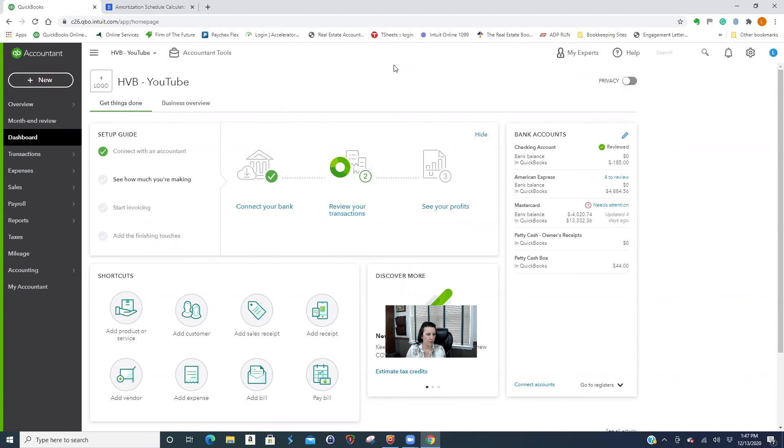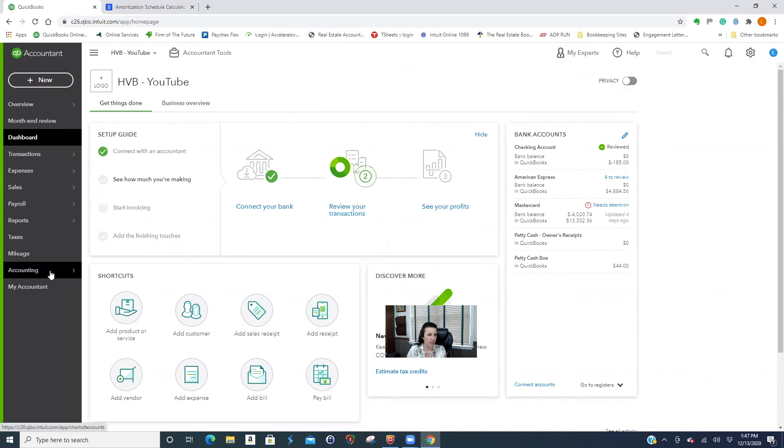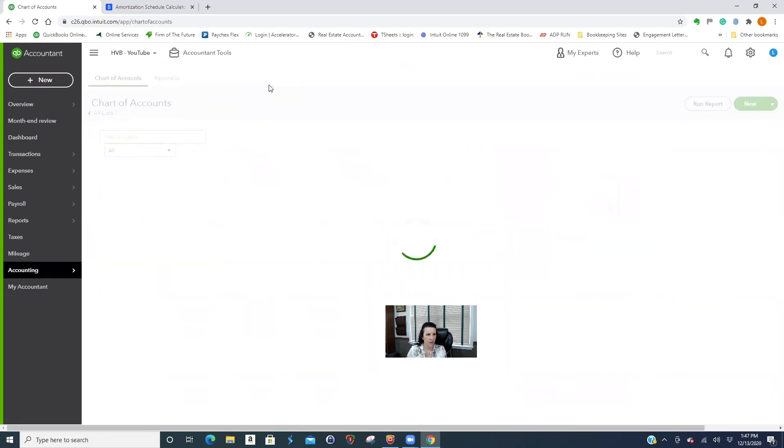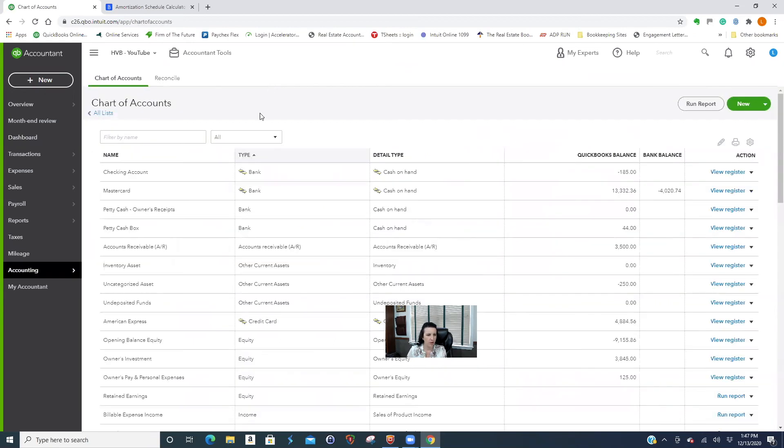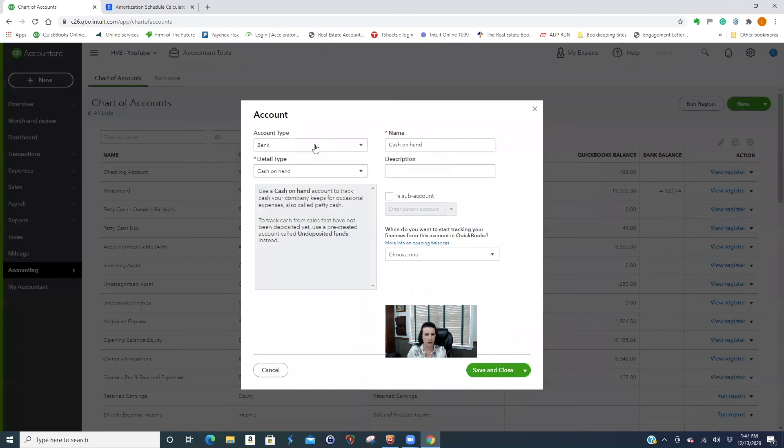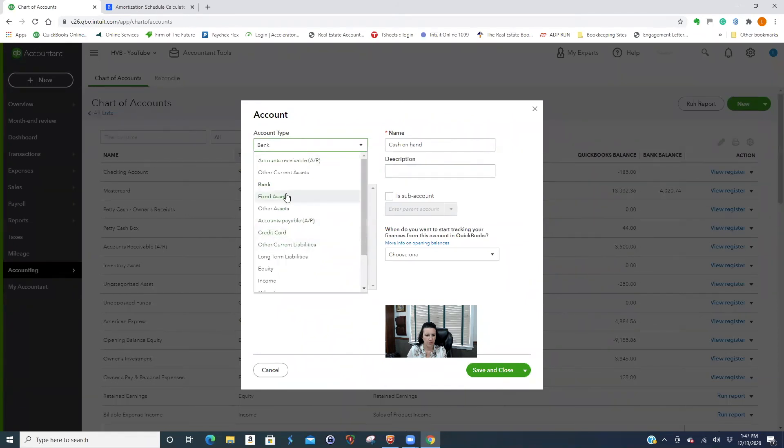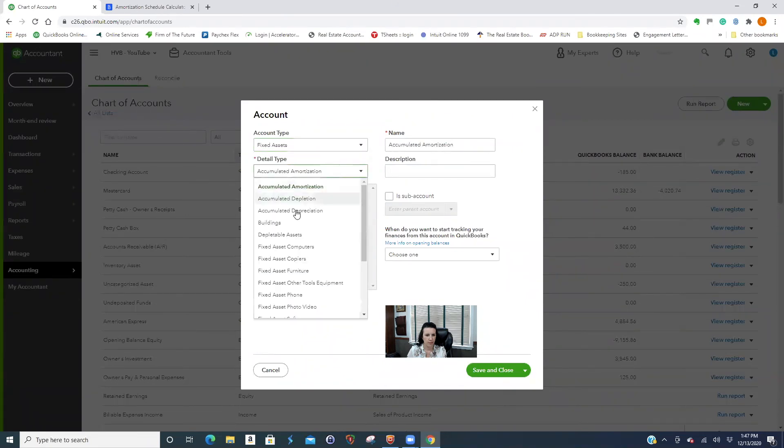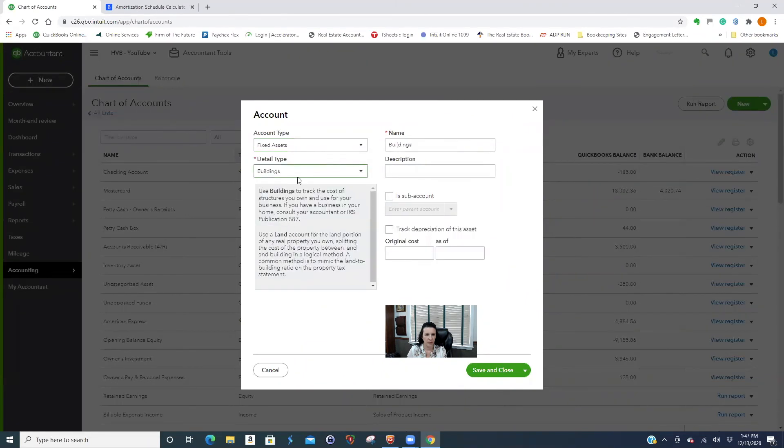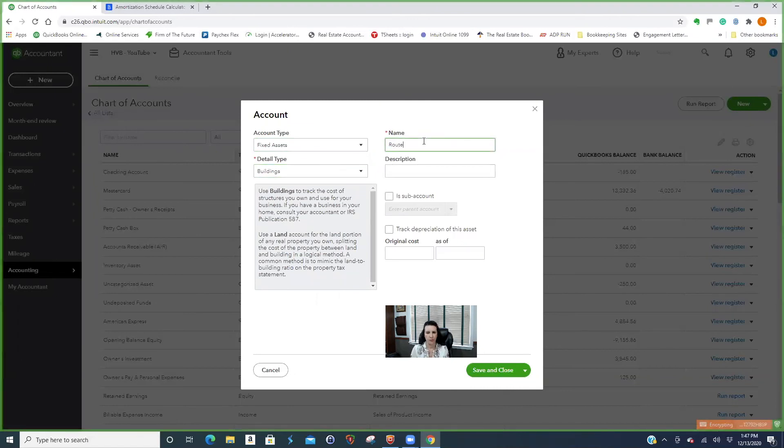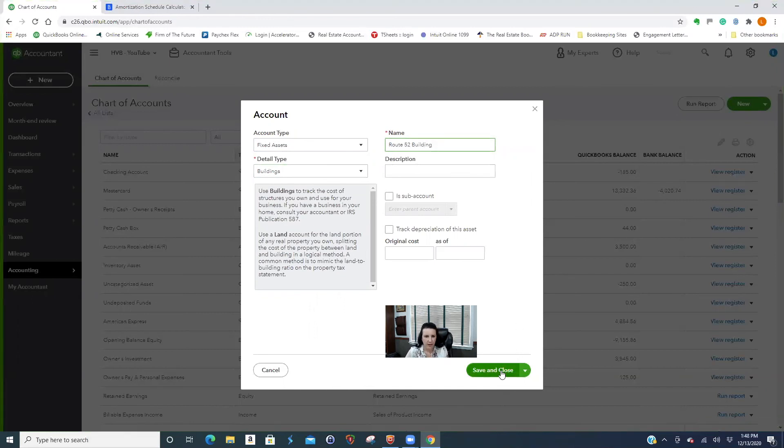A couple of things would happen if you're buying a small strip mall or a small office building. All of this is theoretical. First thing before you set up the loan is you need to put the building on the books. So we're just naming the building.